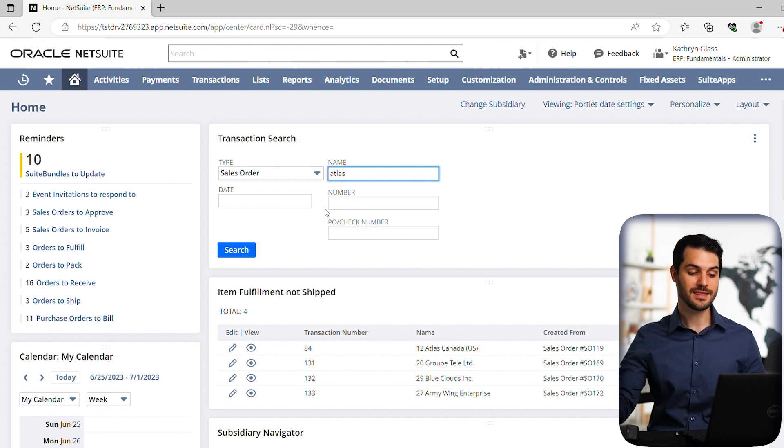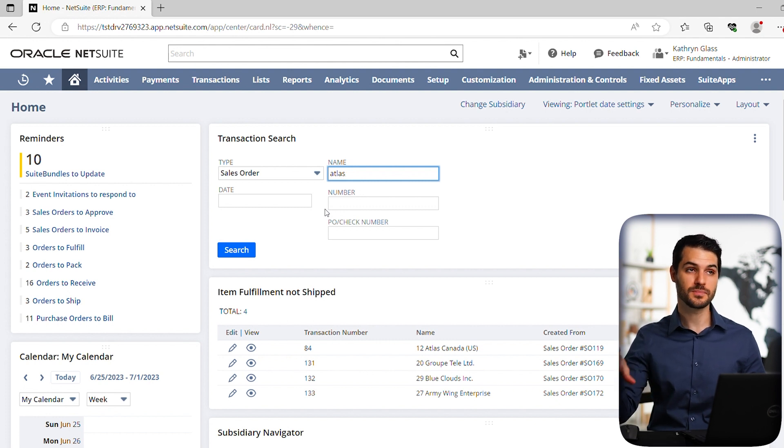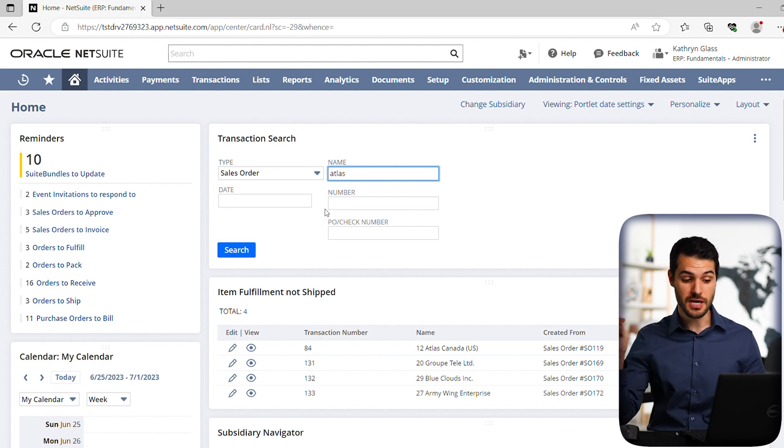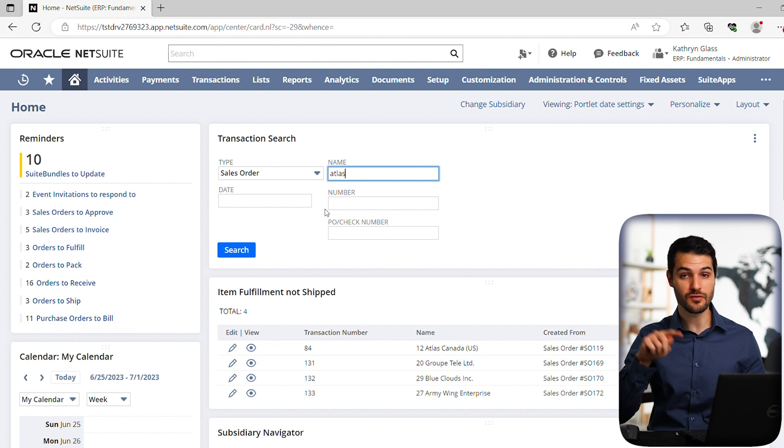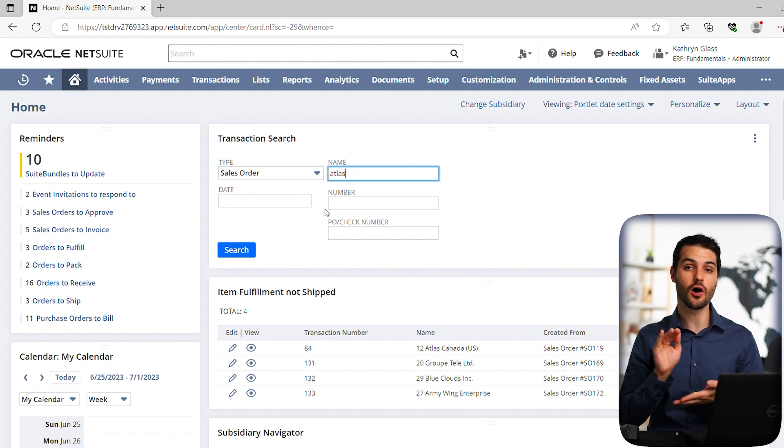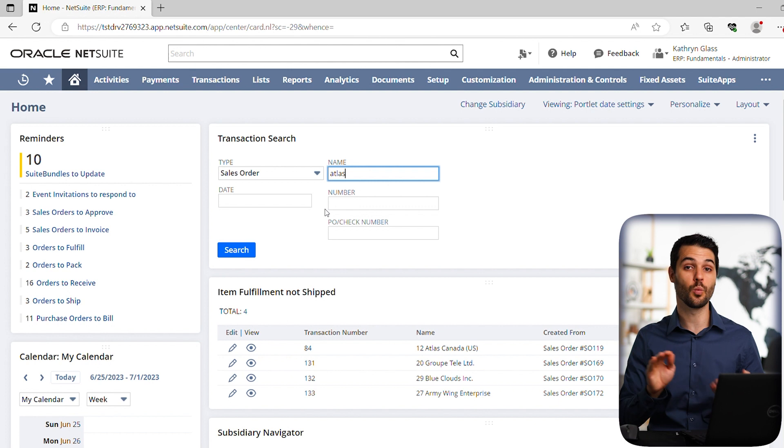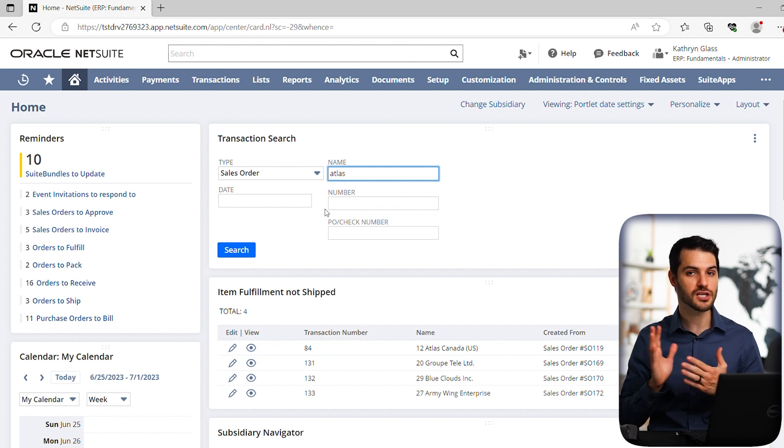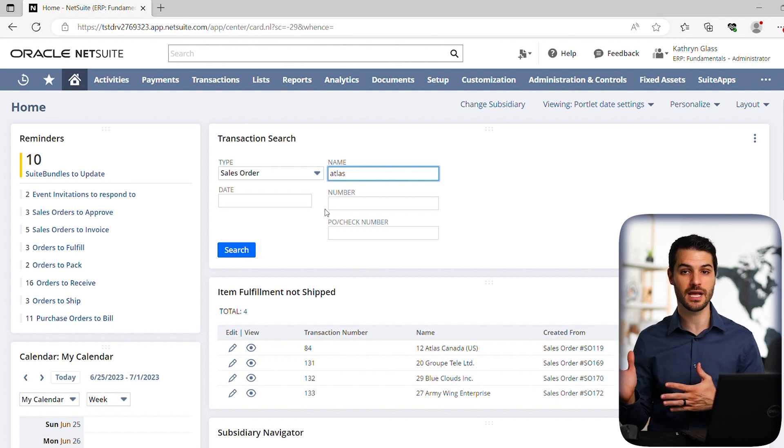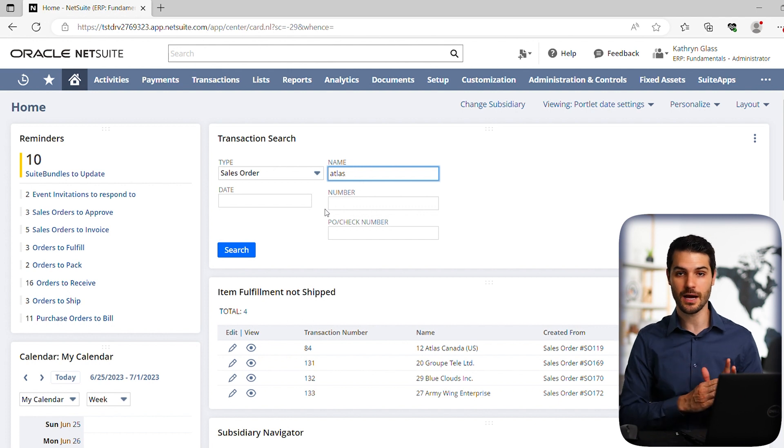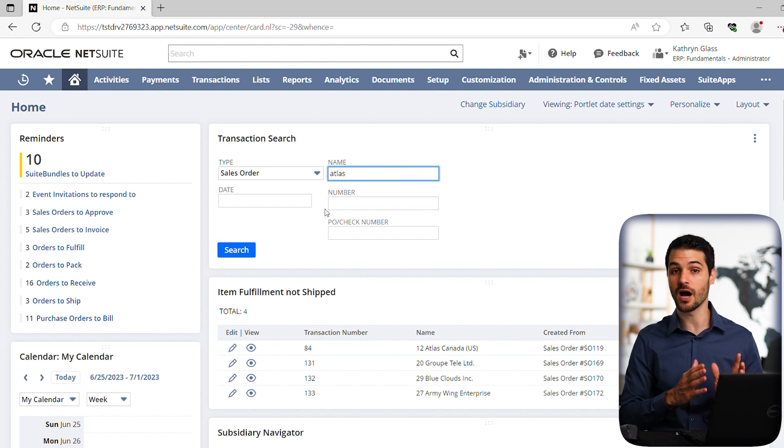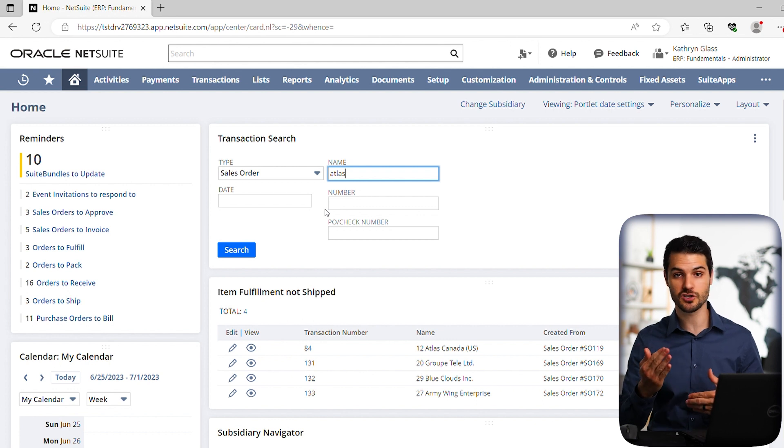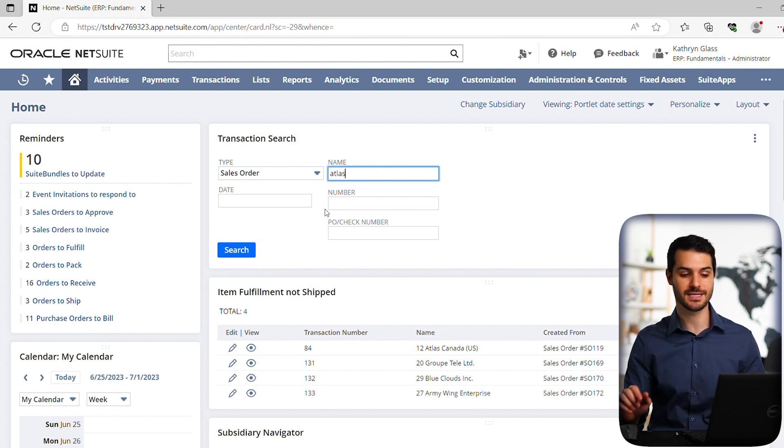So the name, and if I put a date, whatever comes up has to match the name, the date, the number, the PO check number. If you fill all those in, it's going to look for something that fits all of those requirements, not just one of them. You do need to keep that in mind. If you just know what the customer name is, don't necessarily try to narrow it down by date. If you're not 100% sure on that, it's better to get a larger list and just make sure you select exactly what you're looking for.